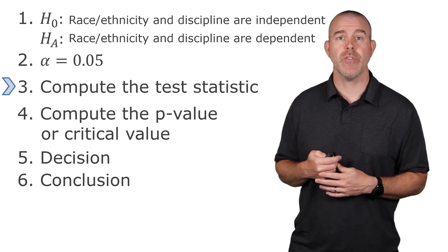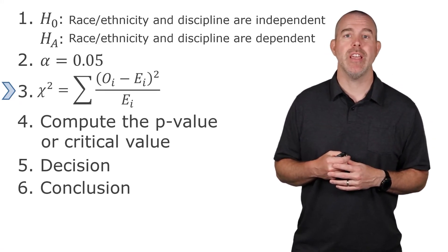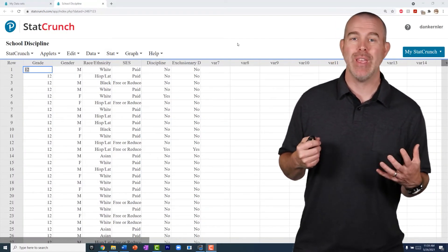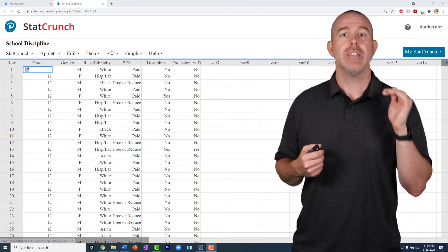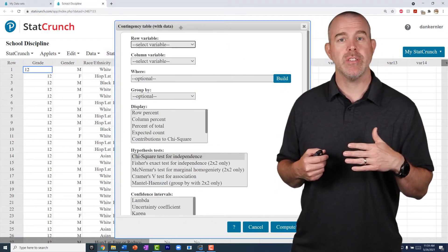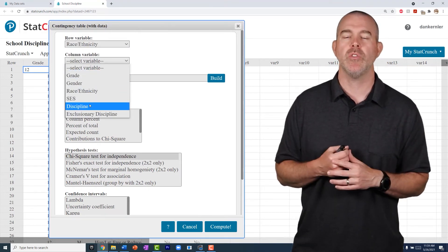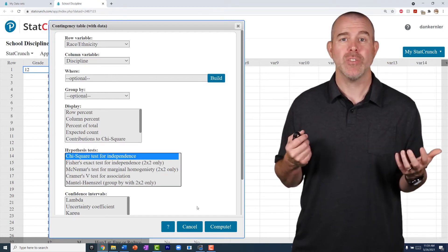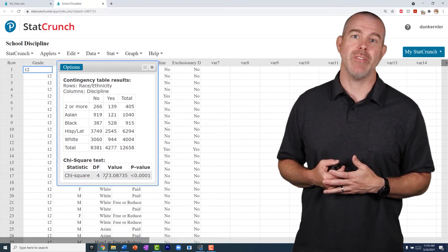Our test statistic for this test for independence is a chi-squared. Let's talk about how to do this in StatCrunch — you've actually already done this, but you probably didn't realize it. We want to do a contingency table, so we go to Stat, Tables, Contingency, With Data, and choose race or ethnicity as the rows and discipline as the columns, though it doesn't matter which one you choose as which. Down below there is the chi-squared test for independence. Hit Compute, and there is our 773 again.